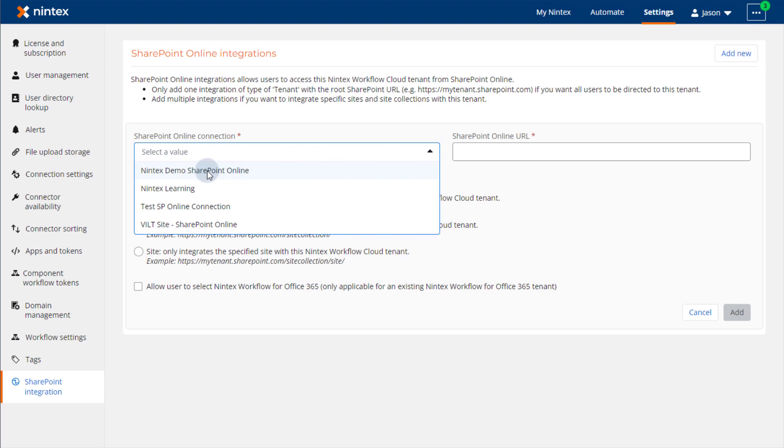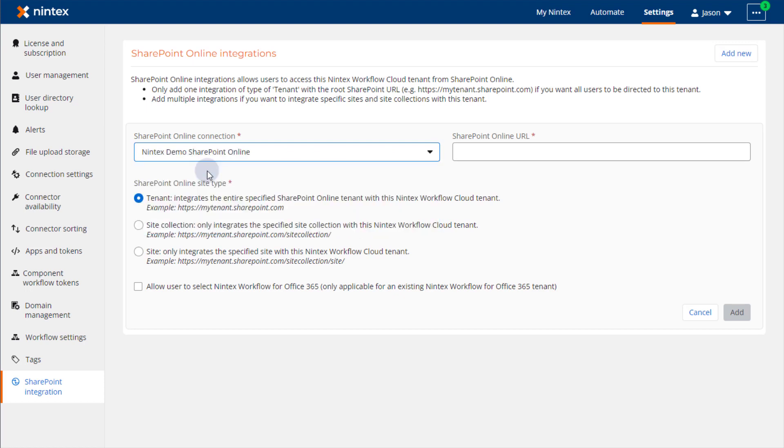In this example, I'm going to integrate my environment down at a specific site under a site collection, so I'll select the third option in the list for site.